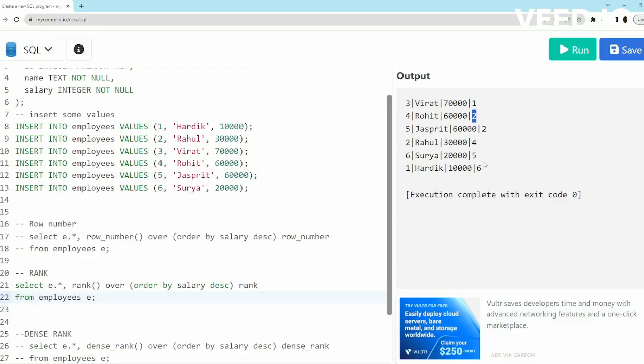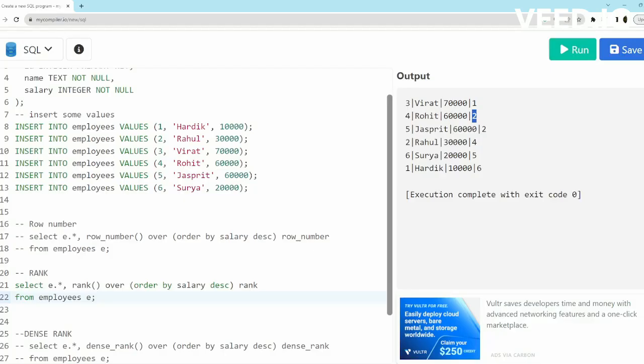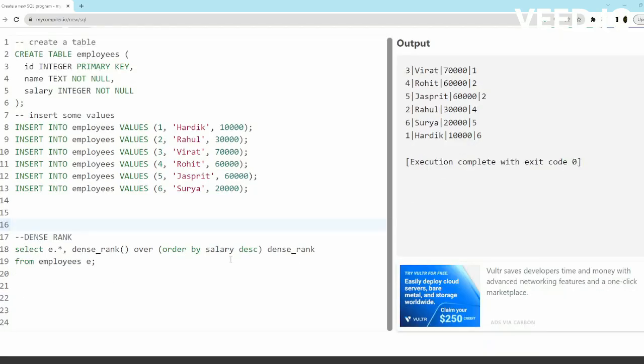Another interesting part is Rahul takes the fourth rank—not the third rank—and then Surya will have fifth and Sharukh sixth rank. So this was RANK.